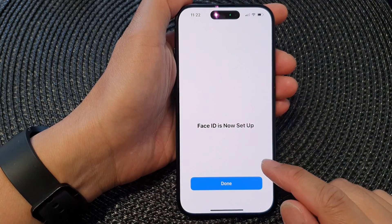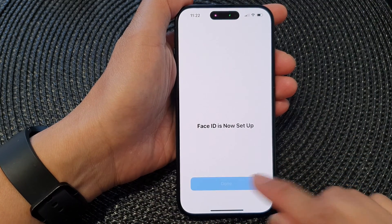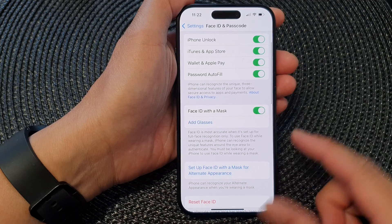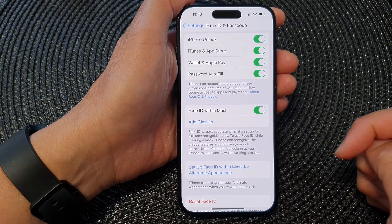Once you have completed, tap on the Done button. And that's it — now it is switched on.